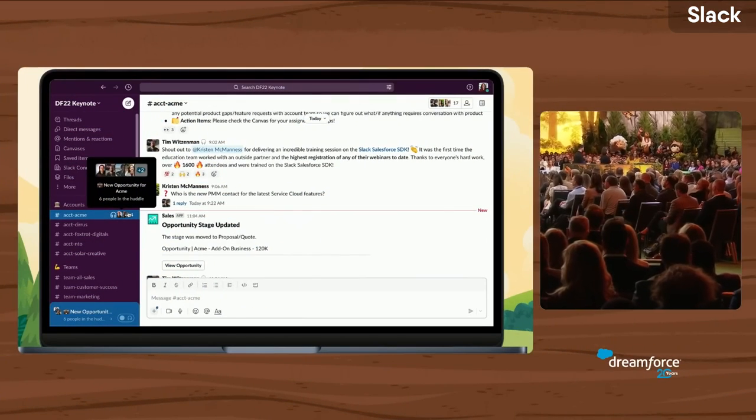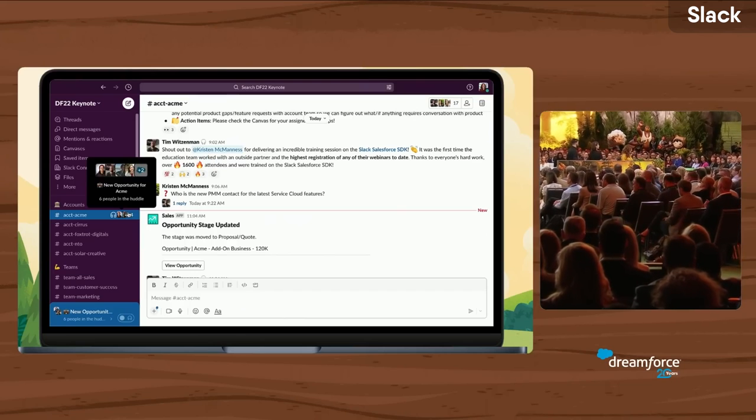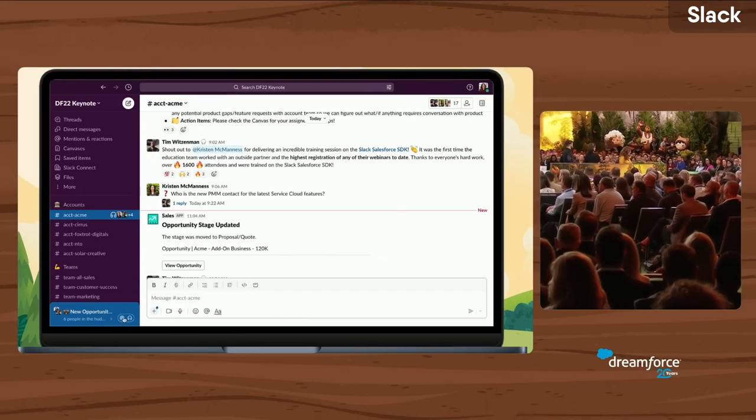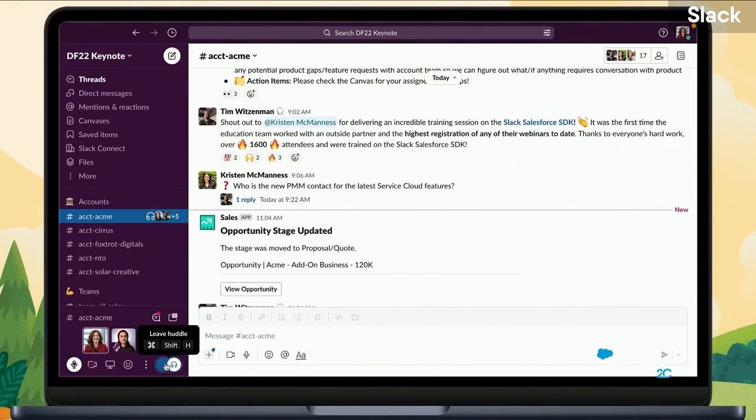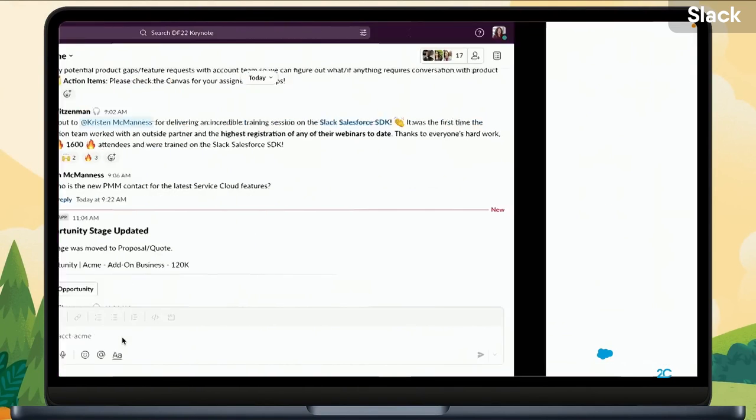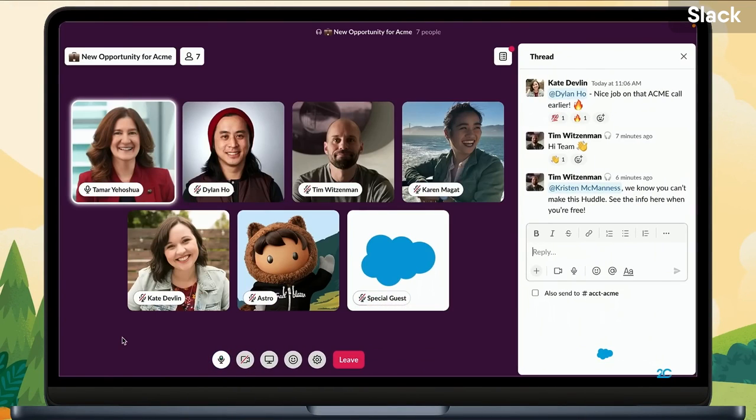Slack could try to bring people in, and that's great news because it means you've got a more unified platform and they're taking on Microsoft Teams. But what are they doing when it comes to huddles?